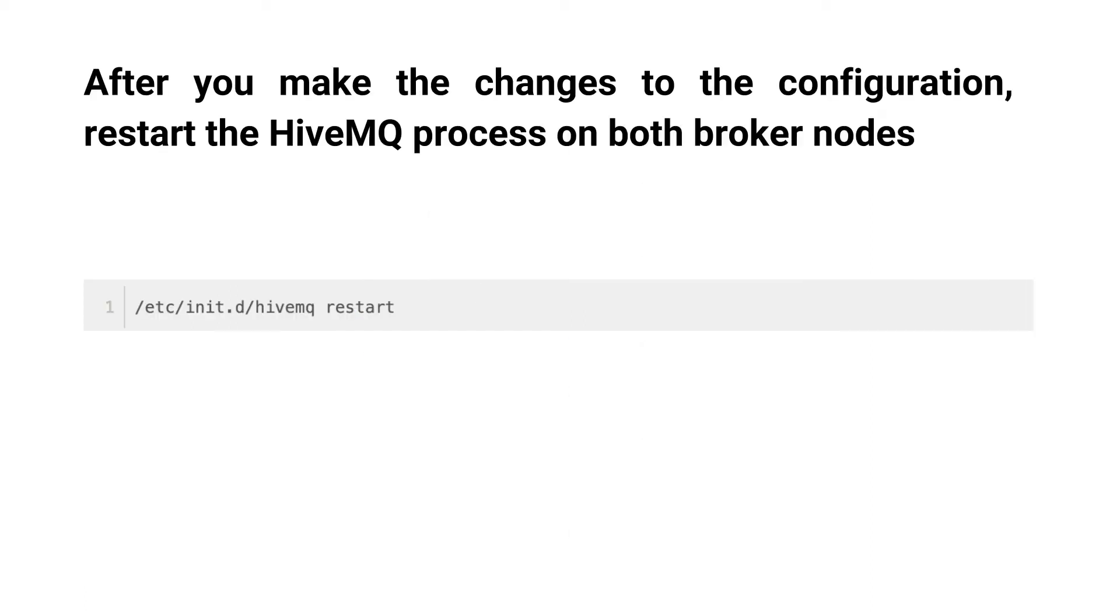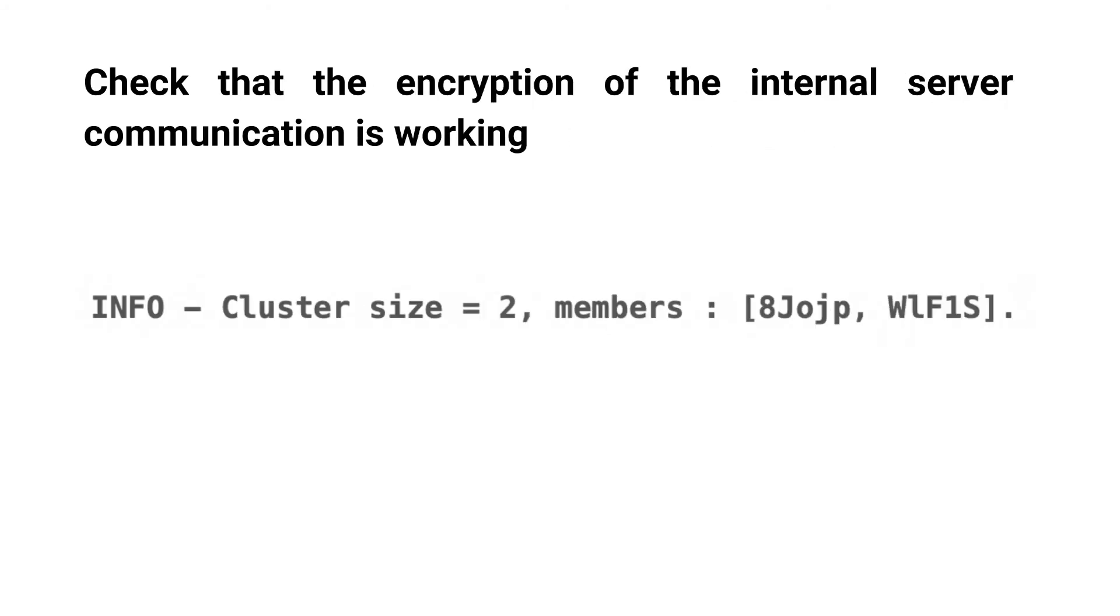After you make the changes to the configuration, restart the HiveMQ process on both broker nodes. Check that the encryption of the internal server communication is working. To confirm this, we look for the following statement in the HiveMQ log file. You can see it on the screen now.